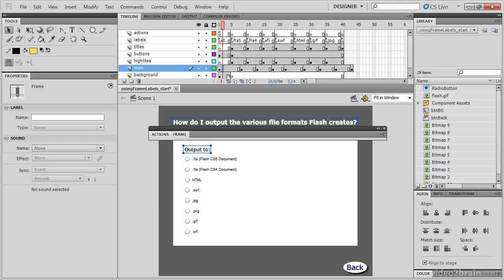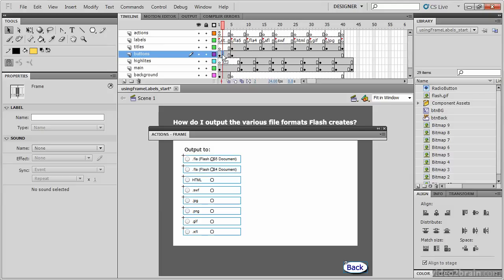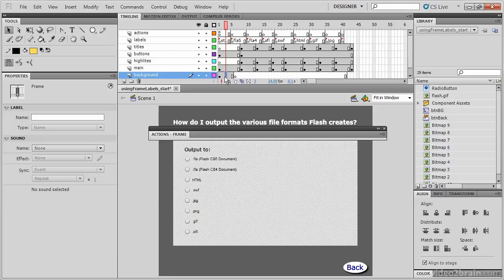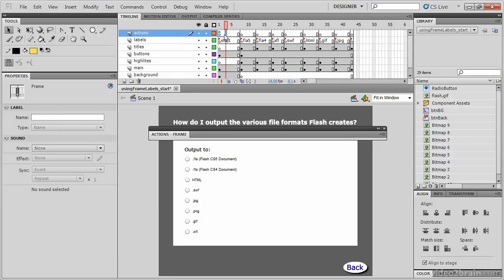We should add the additional frames to our other layers as well. So here again I can click anywhere, for example, inside highlights, and hit my F5 key another three times. I'll do the same thing for my buttons, my titles, and my background. Let's also add three frames to the labels layer and the actions layer.